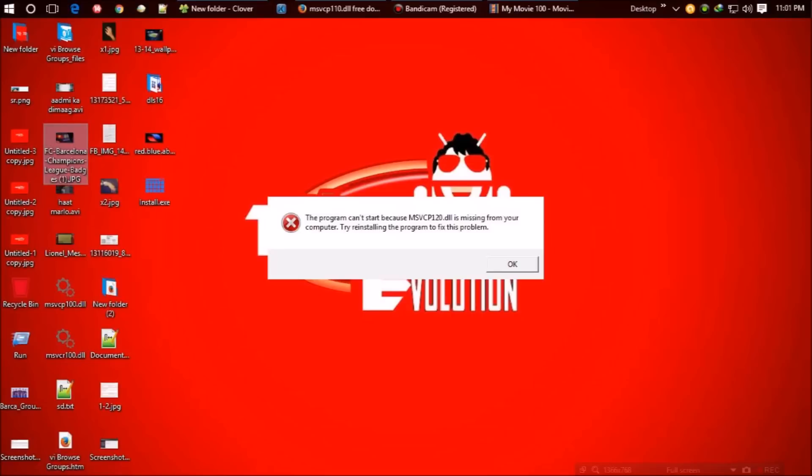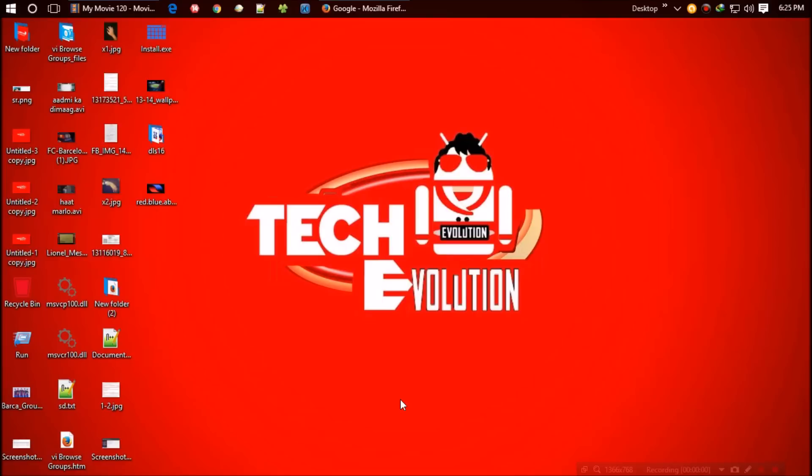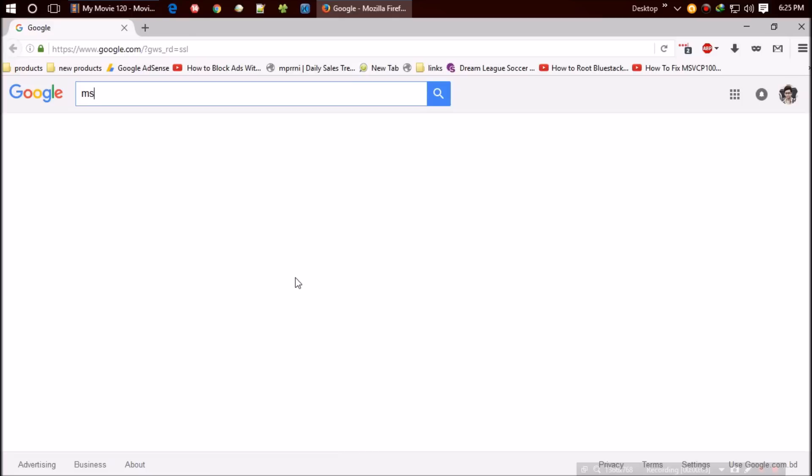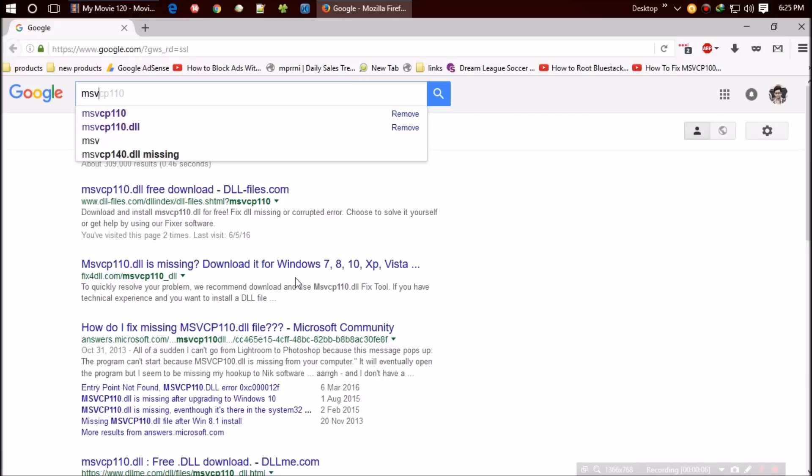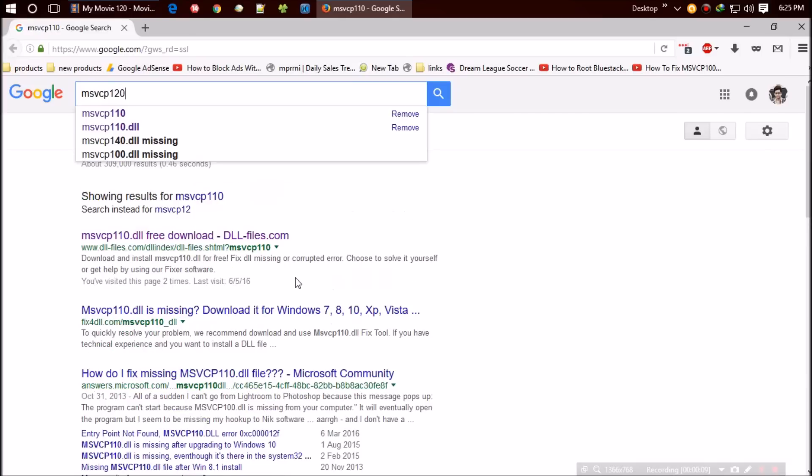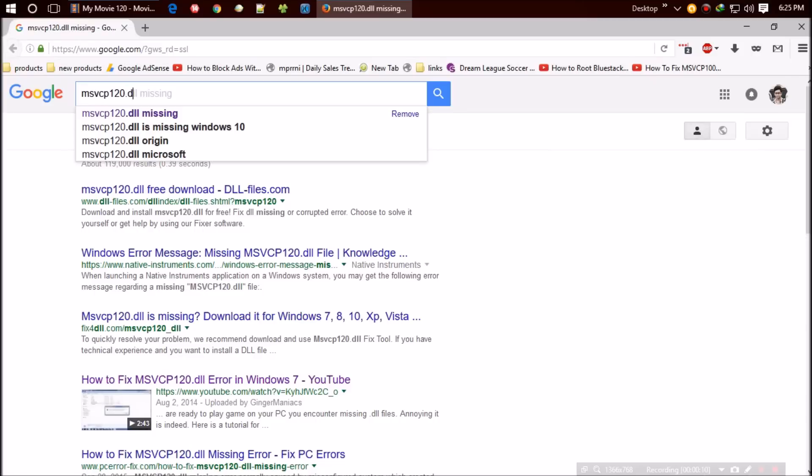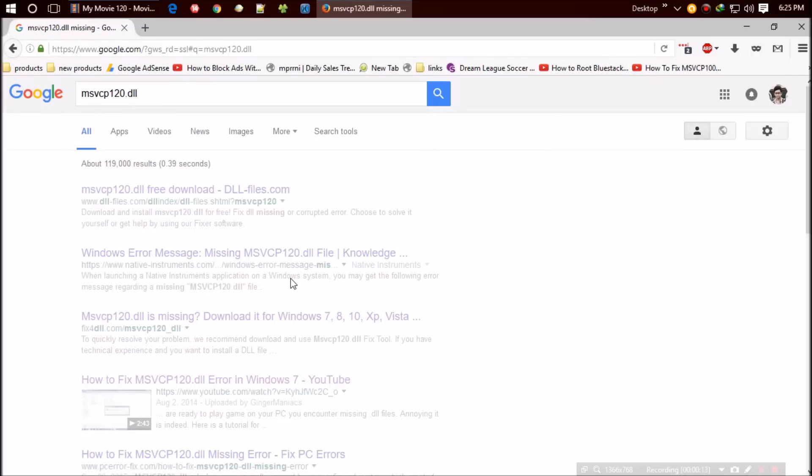After some online research I finally found the way out, and here it is. The first thing you need to do is open your favorite browser and search for msvcp120.dll. I think the first result you'll find is from dll-files.com.